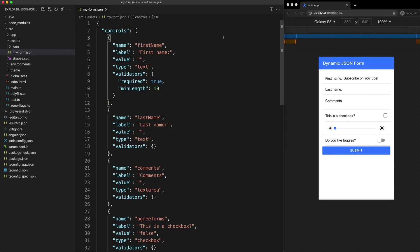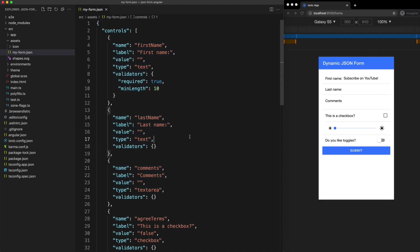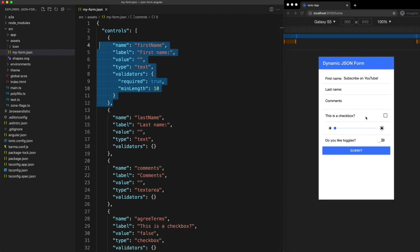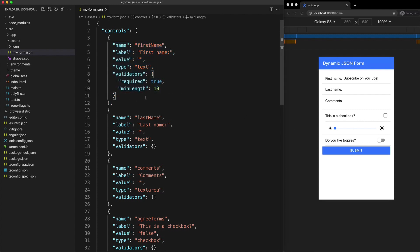In this video we're going to build a custom component that will allow us to take some JSON data and automatically create a reactive Angular form. Whatever fields we define in our JSON will automatically be created in the form, and we can even supply validators to it as well.